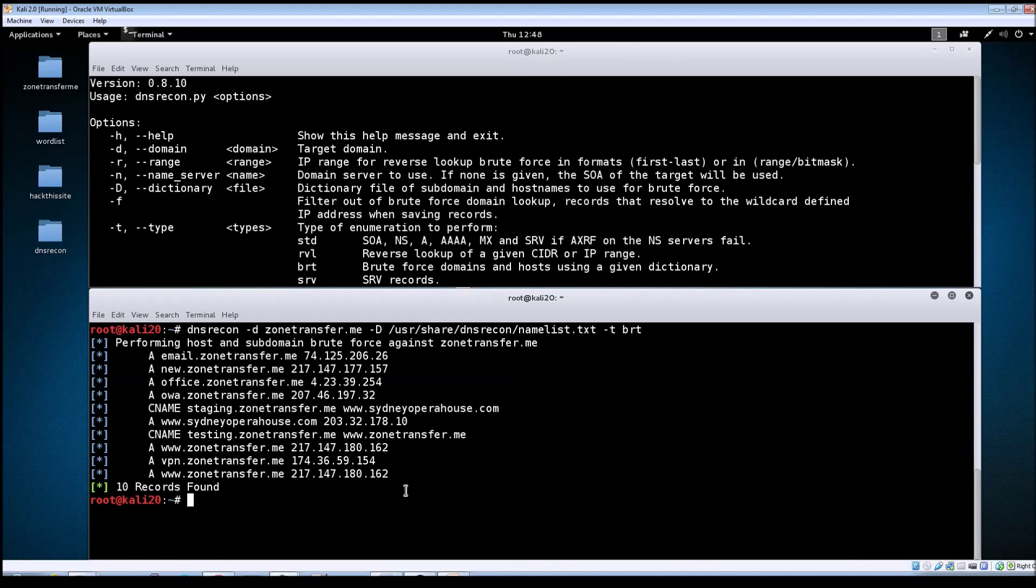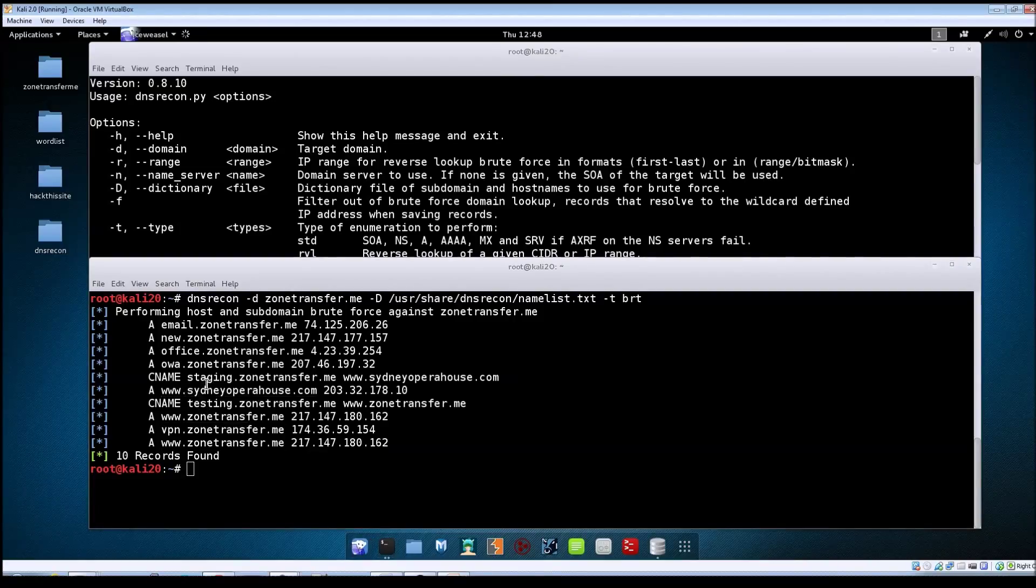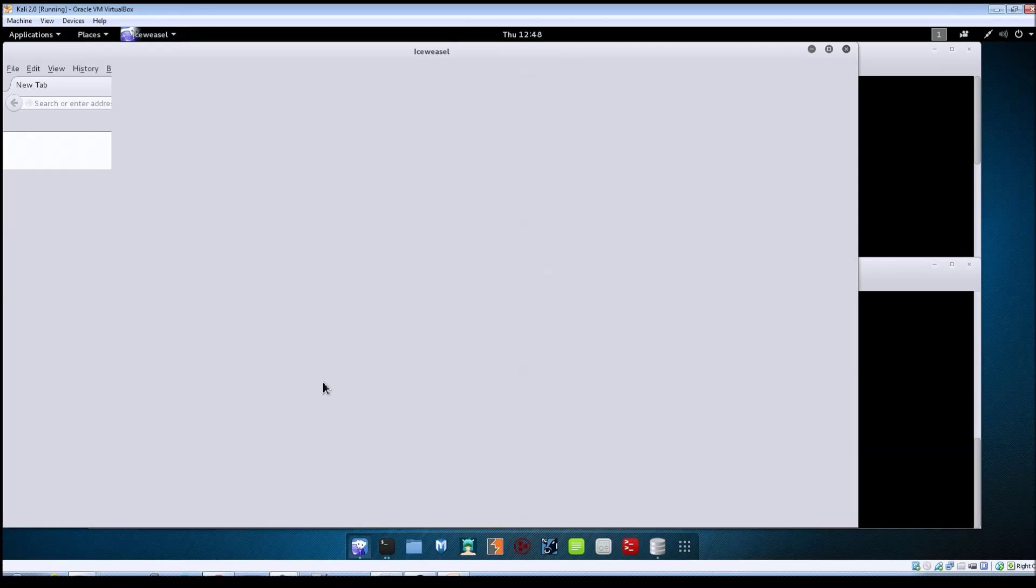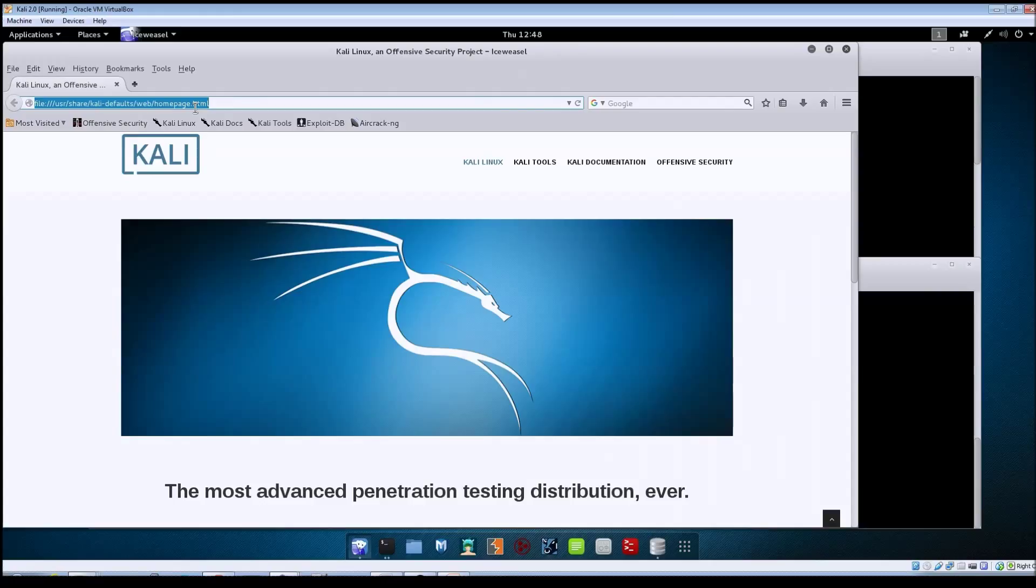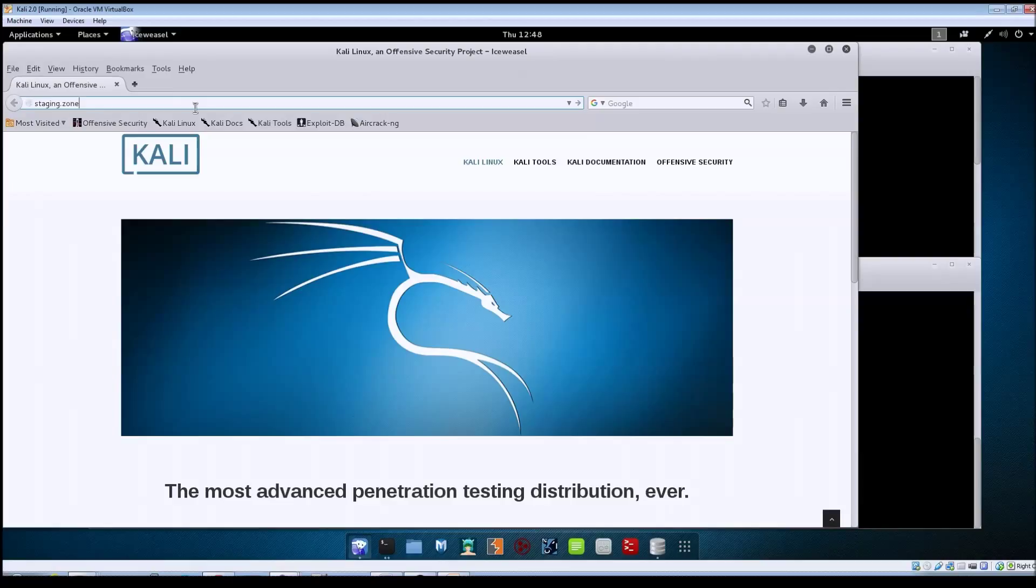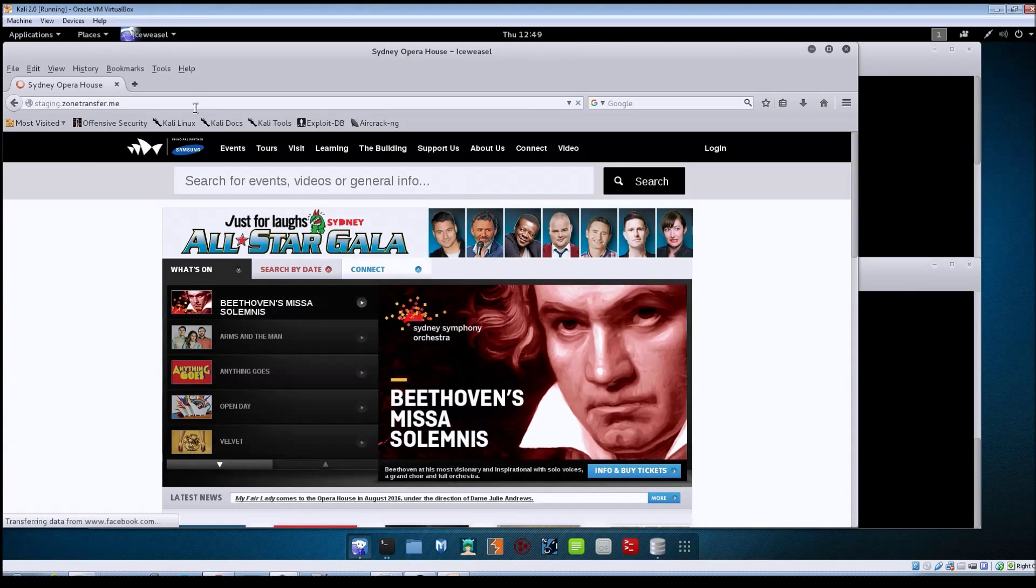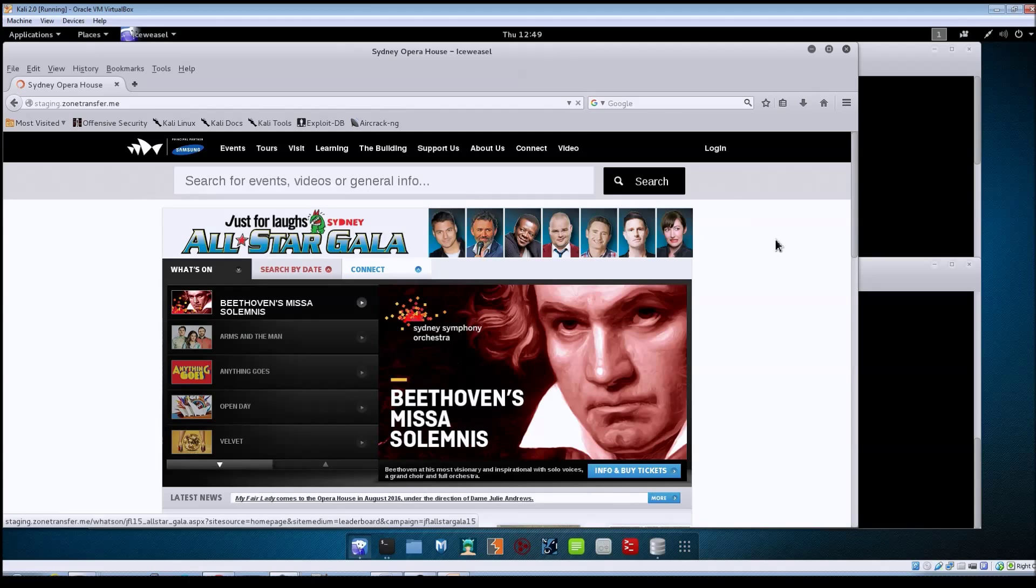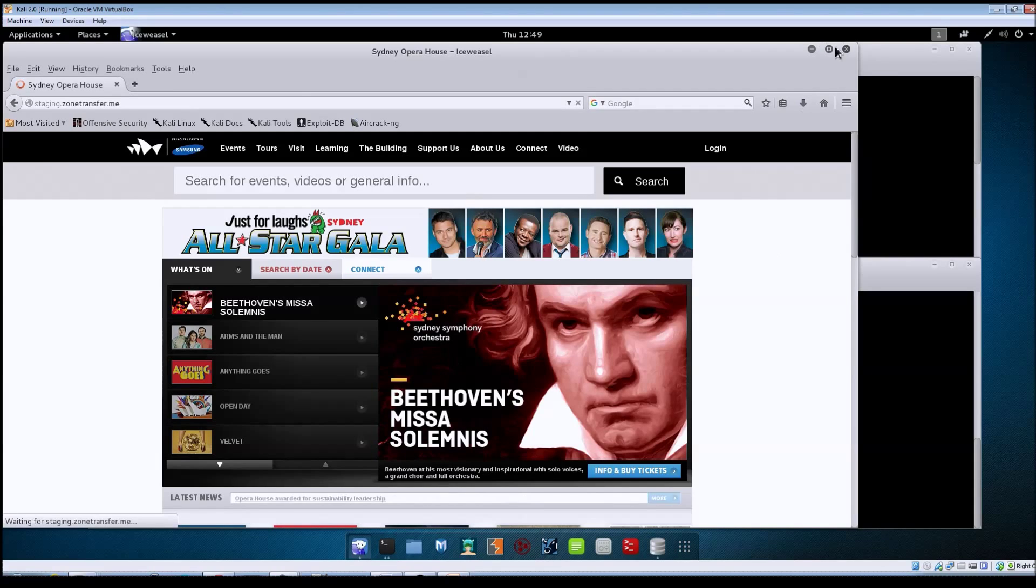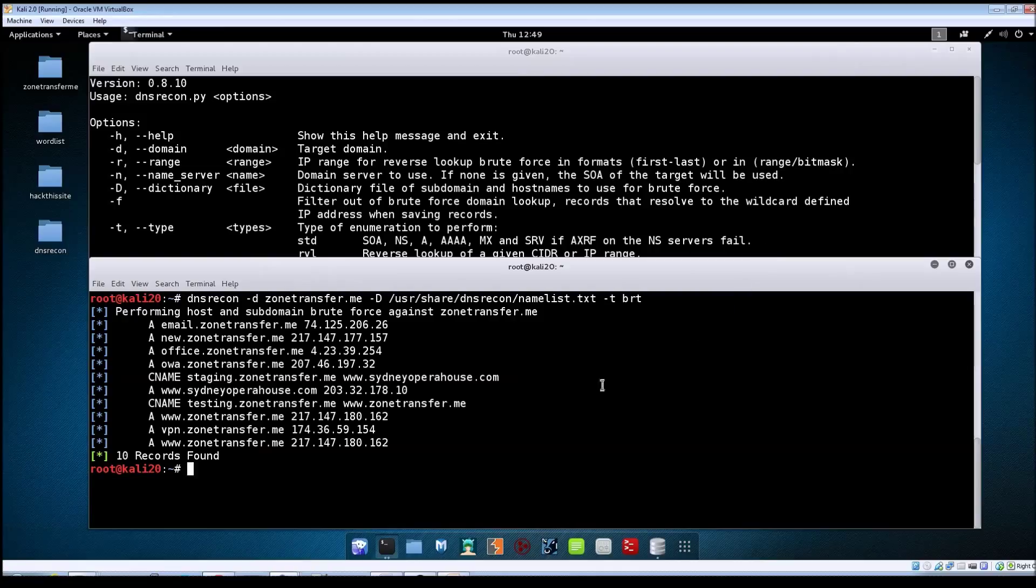If you wanted to see how that worked, if you open a browser and go to staging.zonetransfer.me, it should actually load up the Sydney Opera House's website. So that's a quick overview of how a CNAME record works, and administrators will use these for different reasons.